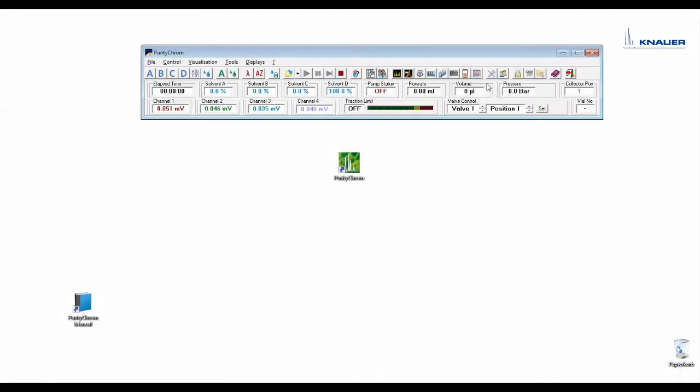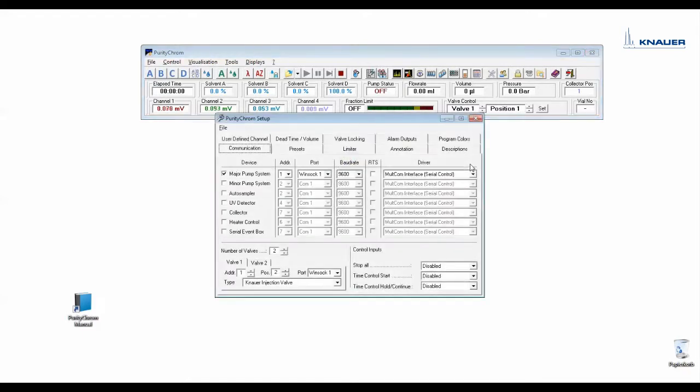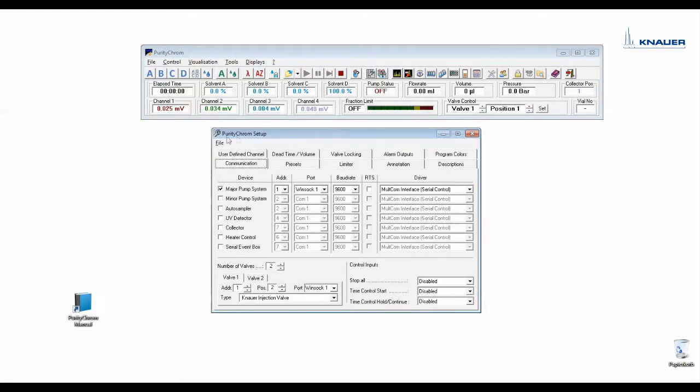To set up or configure your system, please go to the Setup icon here. A Setup window will open.